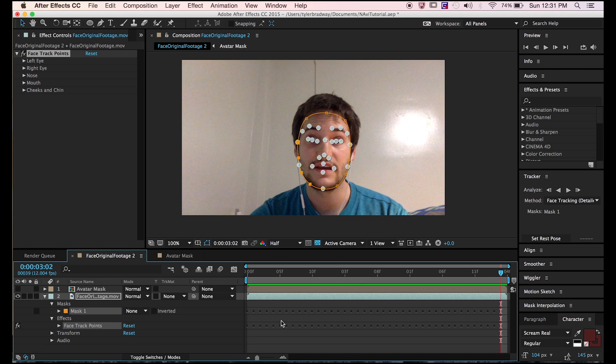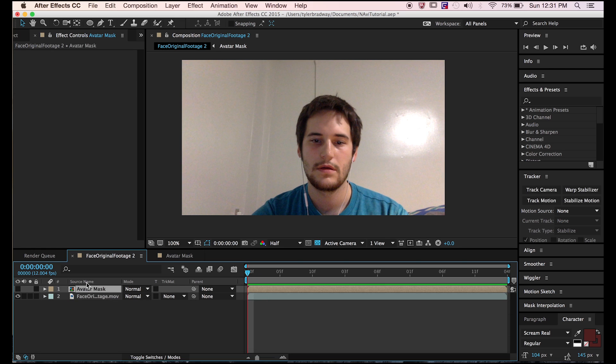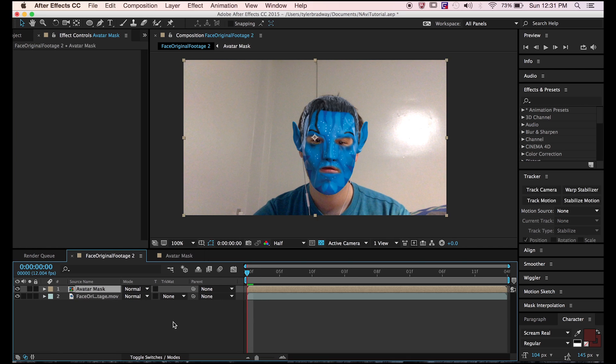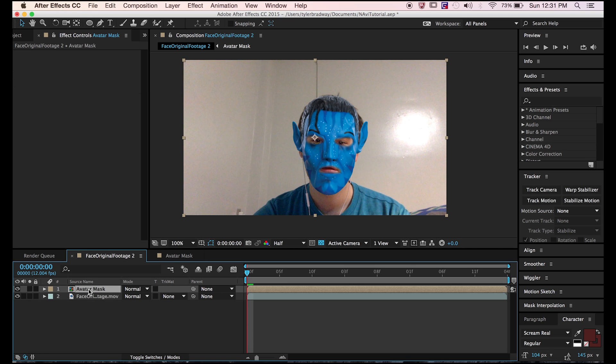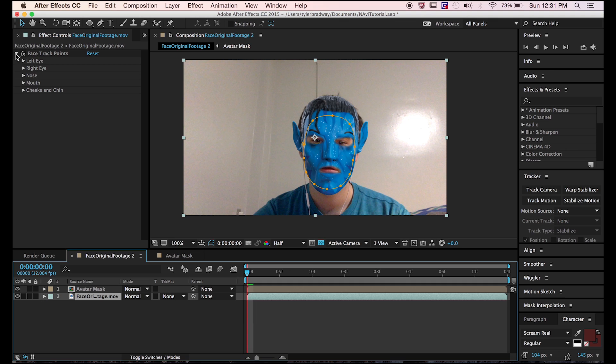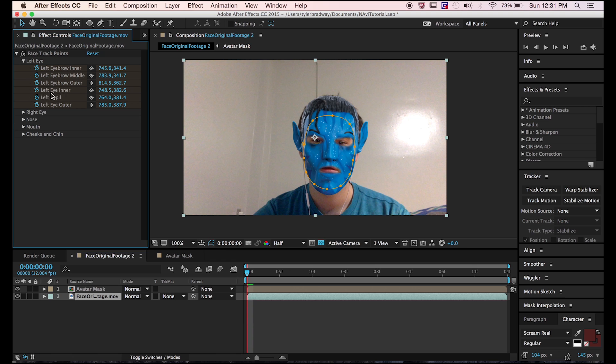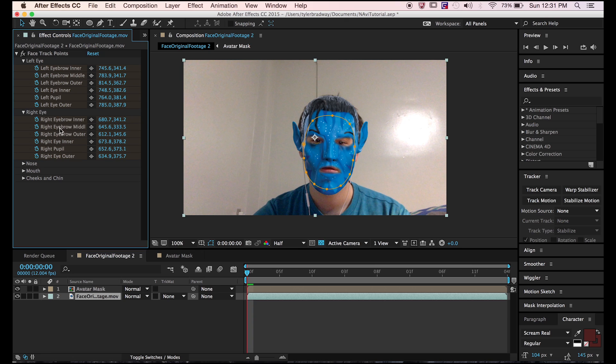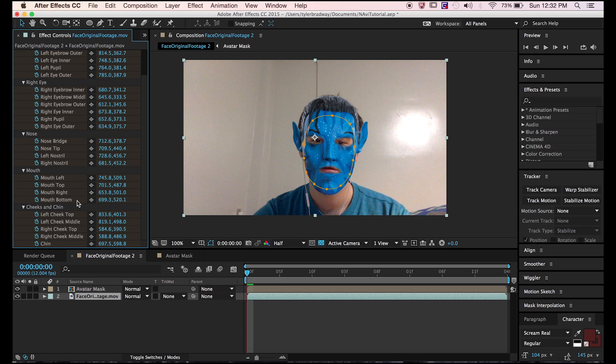We can use those keyframes to move this Avatar Mask by linking puppet pin points to these. At this point while I was recording, my headphones got pulled out of my computer, so the rest of the video has no audio. I have to record over.